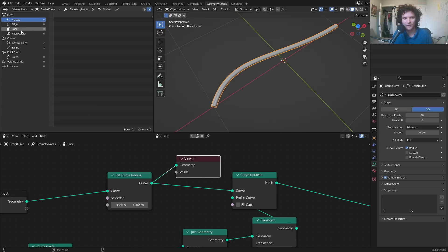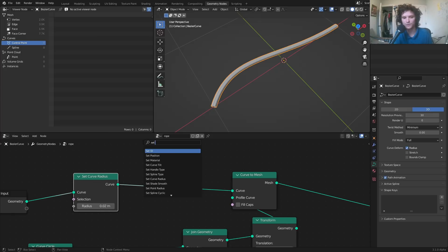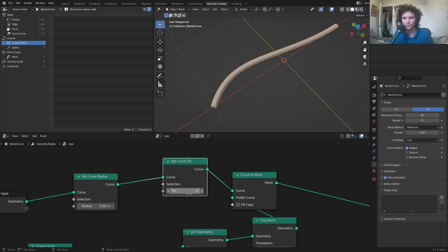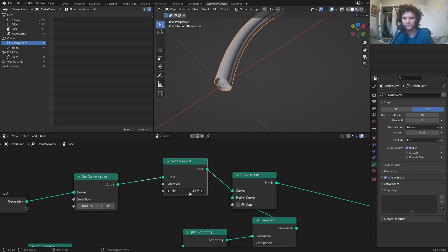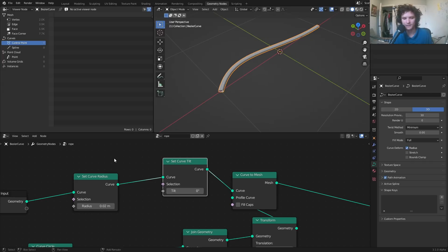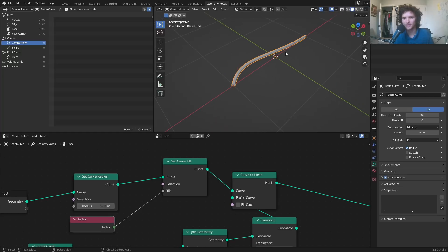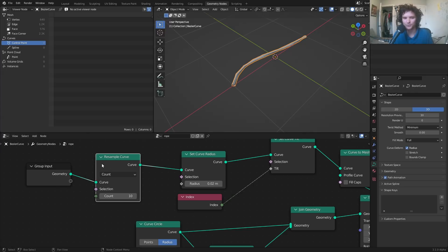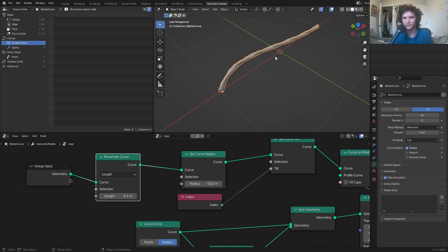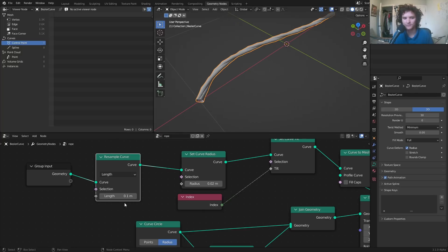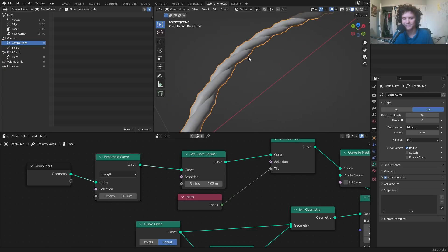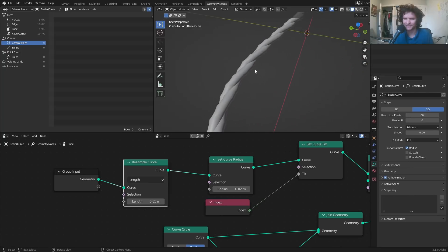I want the tilt to increase more and more as we go along. We take the index — the points composing this thing — and use that to drive the tilt, so this end is flat and the other end is rotated. The only issue is we only have two points, so the last thing to do is resample the curve. I'll resample by length so it updates based on the curve length, then bring the number down to get the correct amount of twisting.